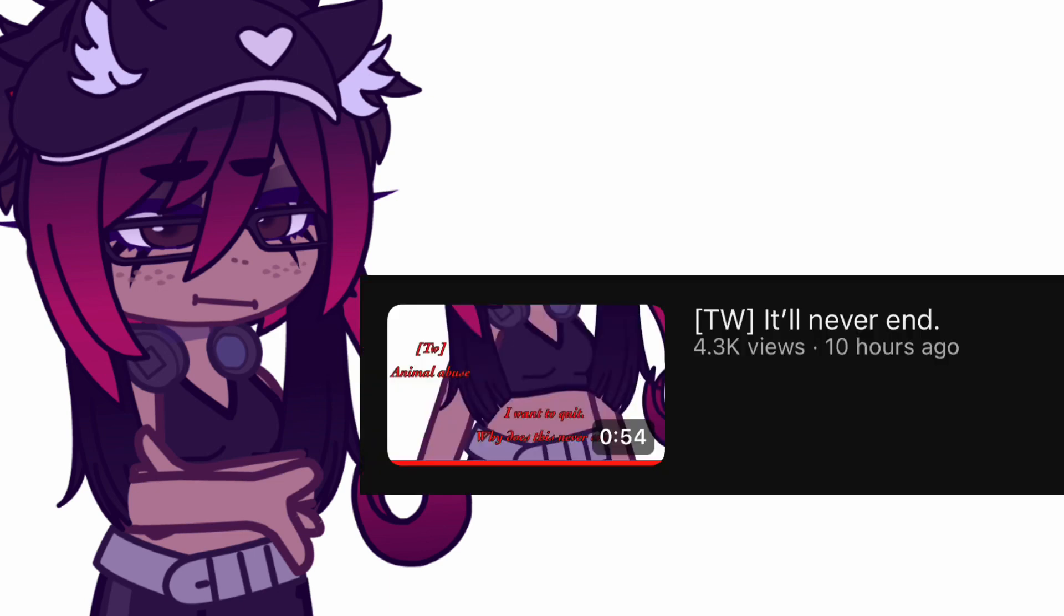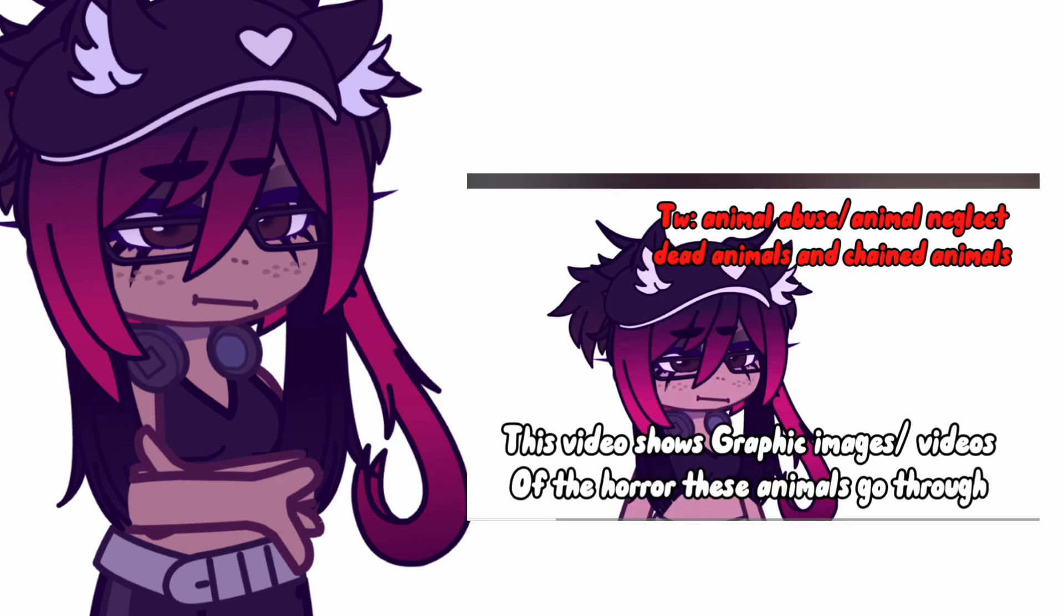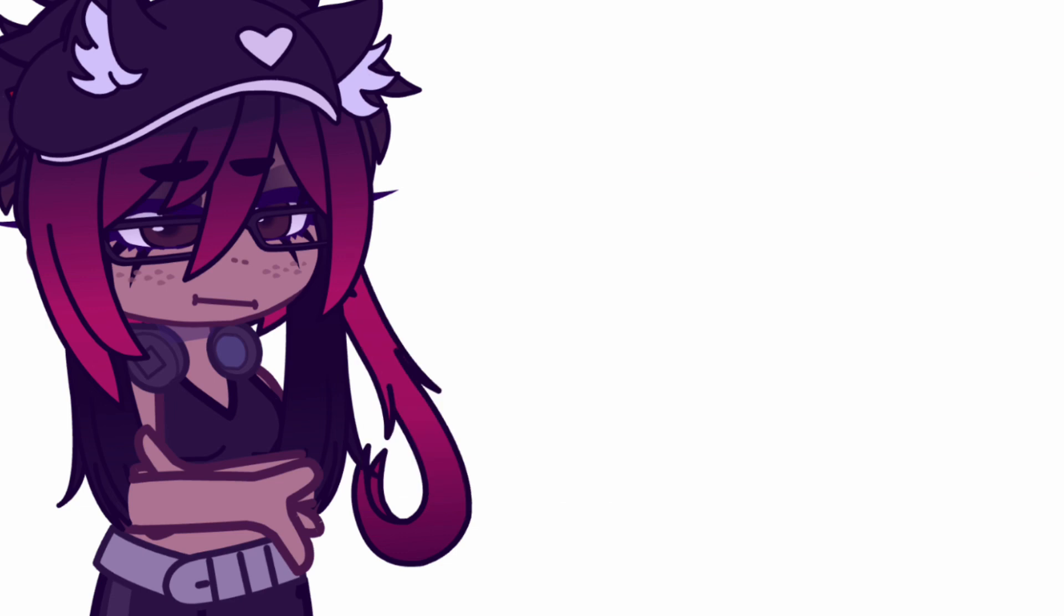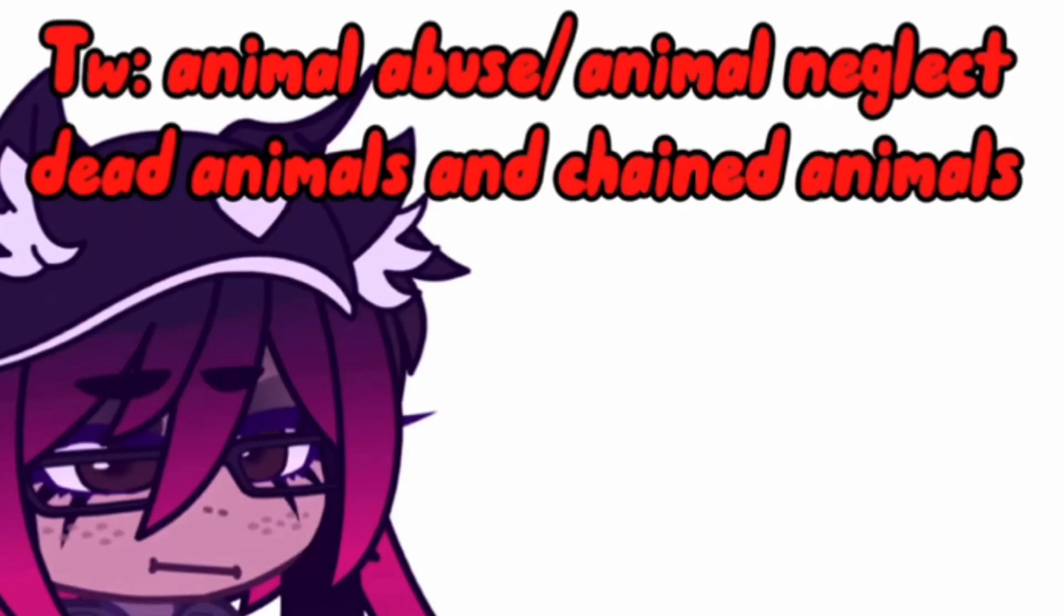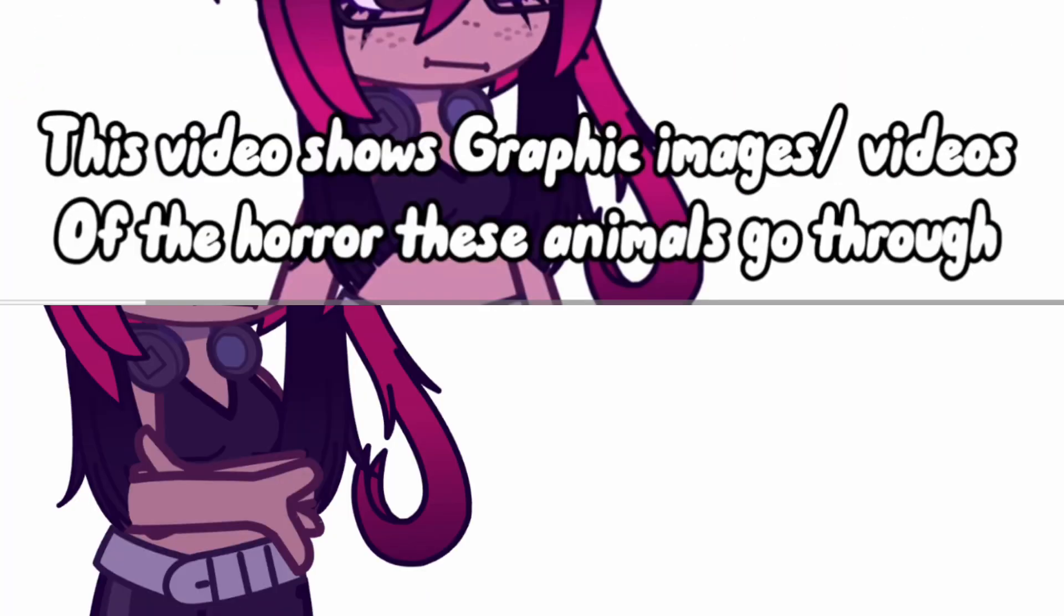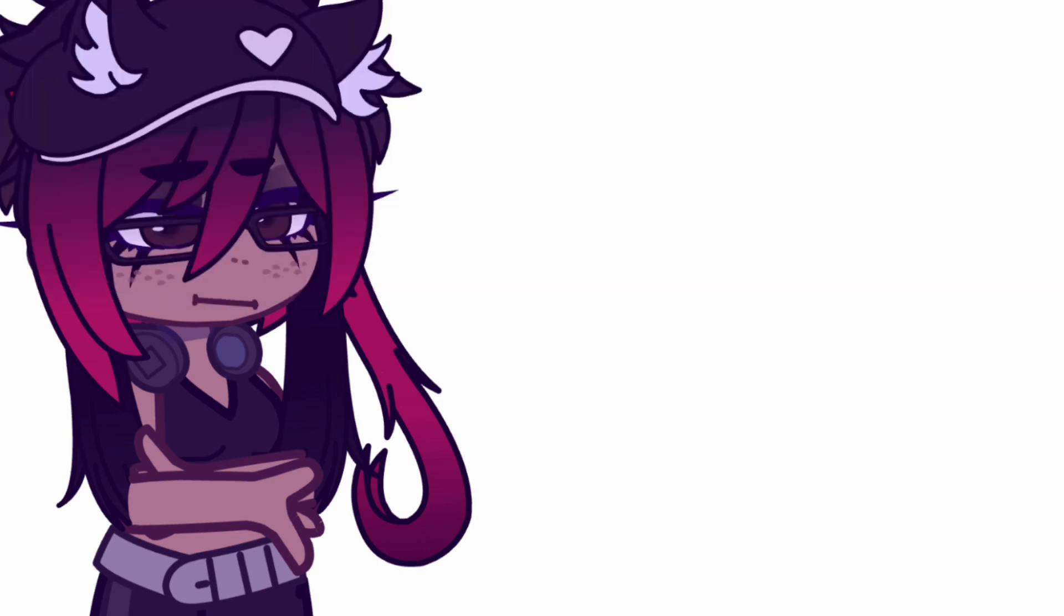For example, earlier today I posted a video which was very blunt with the trigger warnings. Of course, someone commented very upset that they did not like what they seen. Even though, as you can see, the trigger warnings were put out there very bluntly and stated exactly what was in this video.